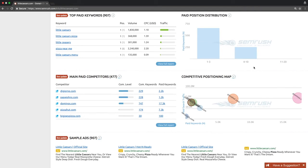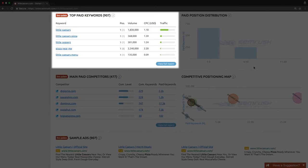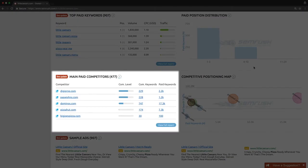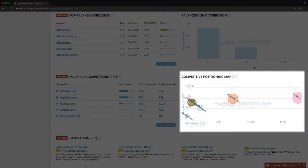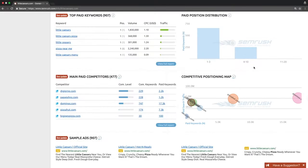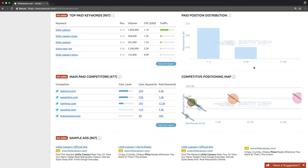These subsections include the top paid keywords list, the main competitors list, the competitive positioning map, and the sample ads widgets. They provide you an overview of your competition's Google AdWords bidding strategy and presence in paid results.